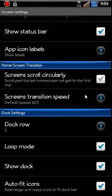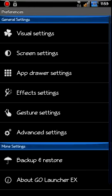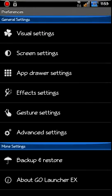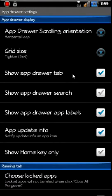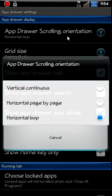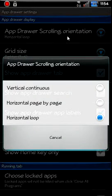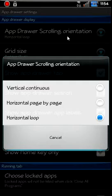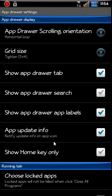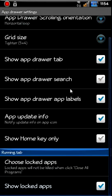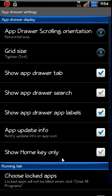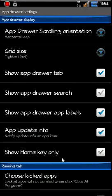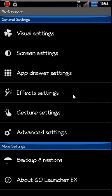App Drawer Settings. Orientation, mine's horizontal right now on loop, but you can adjust it: vertical, continuous, horizontal, page by page, whatever you want to do. See what else we got. So different things you can do here. Show labels in your app drawer, show a search bar on your app drawer, search button in your app drawer. Let's go Visual Effects.